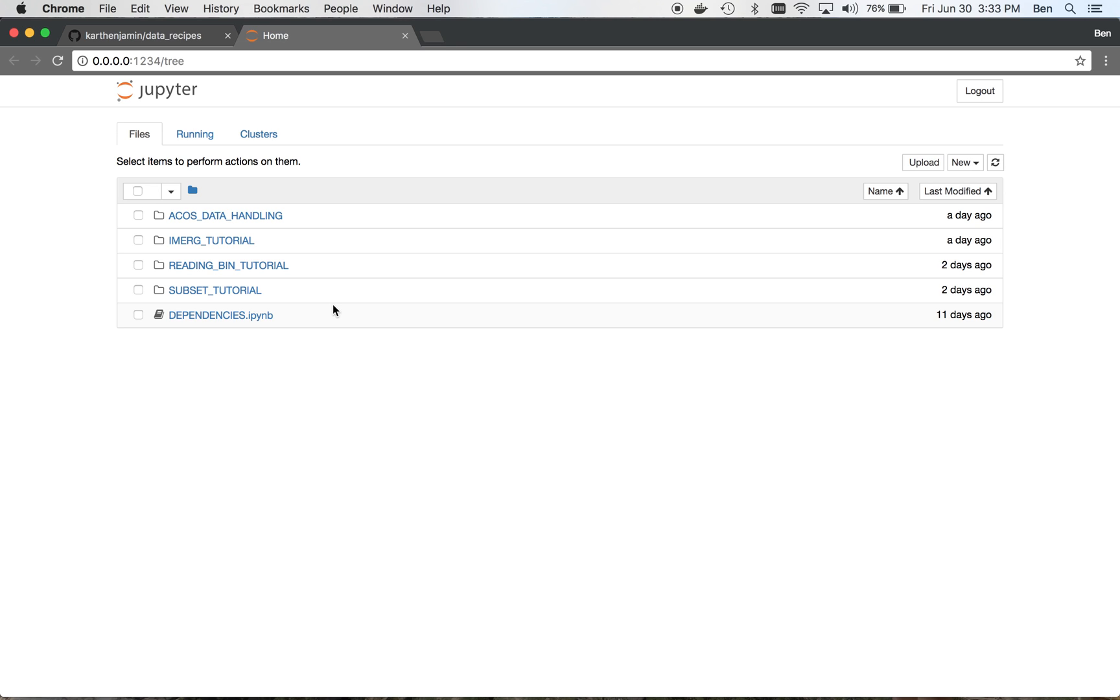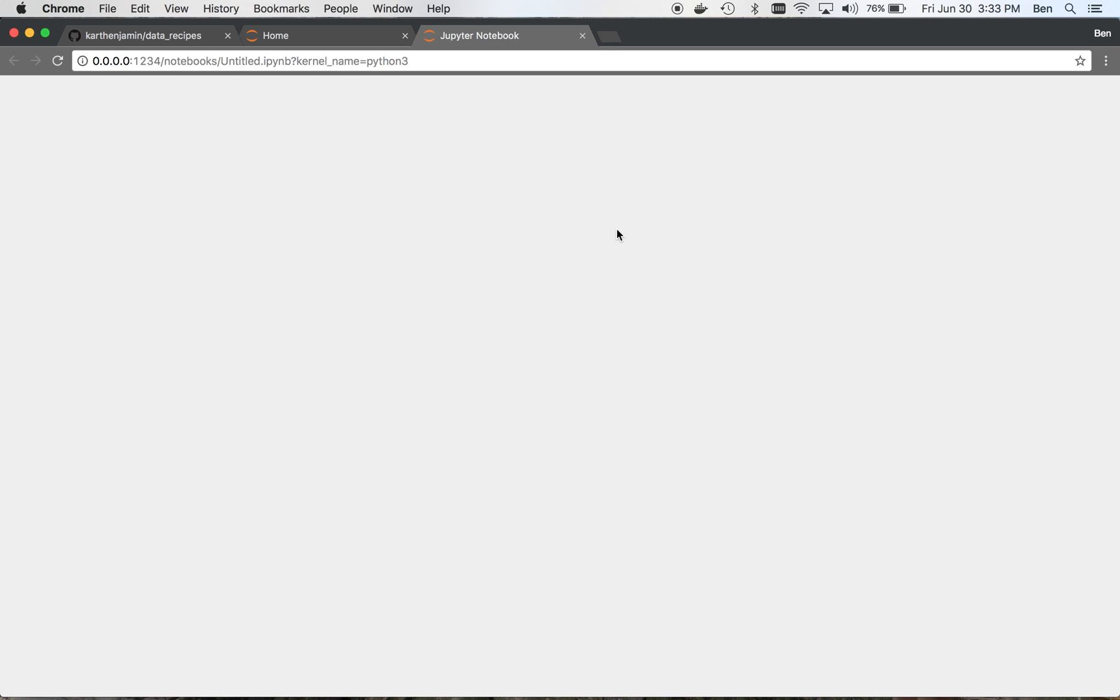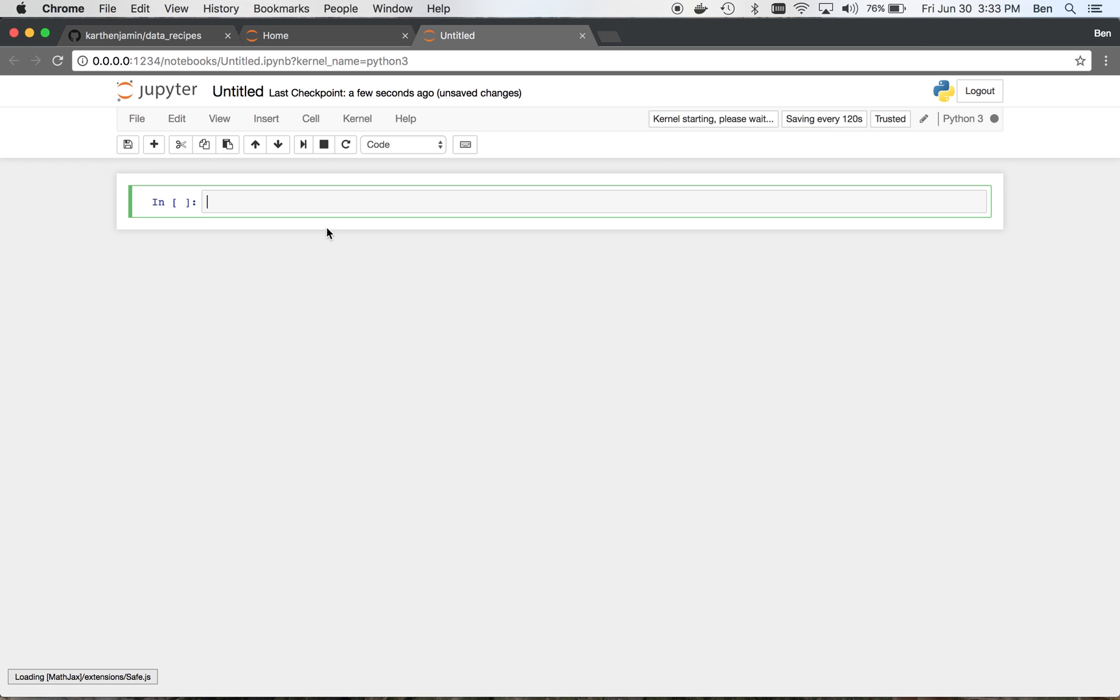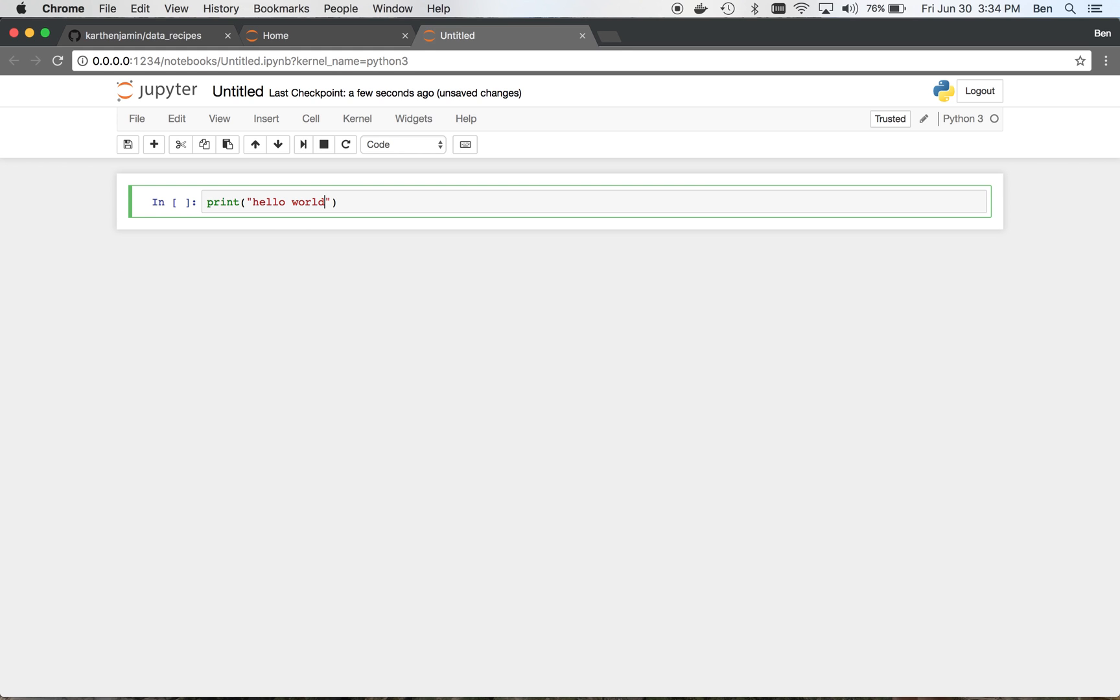Alright, so if you want to create a Jupyter Notebook, just go up here to this New section and then hit this Python 3 button. And so now this is going to launch a new Jupyter Notebook. And you can see here that we have our first cell. That's what they're called here. In this case, this is a Python cell. So I can do things like print hello world. And we can see the output there.